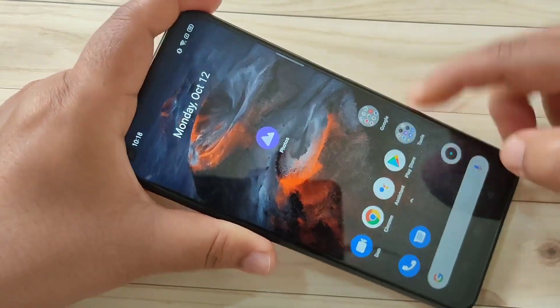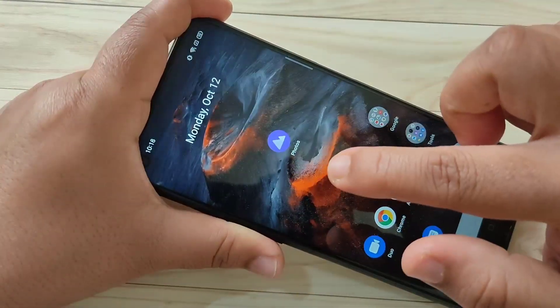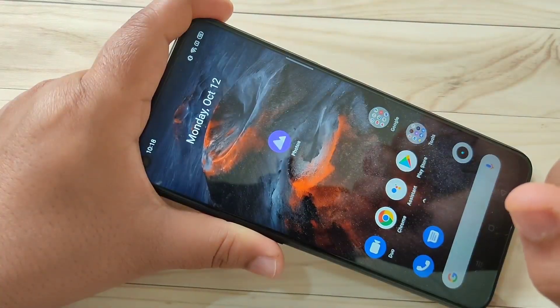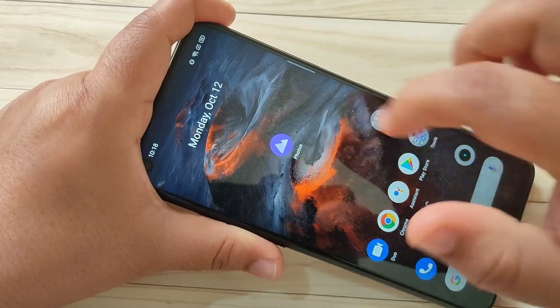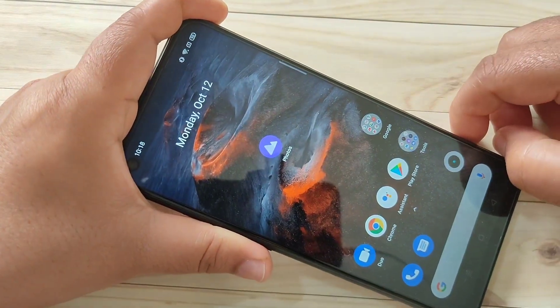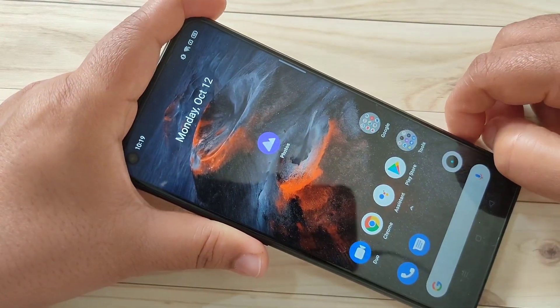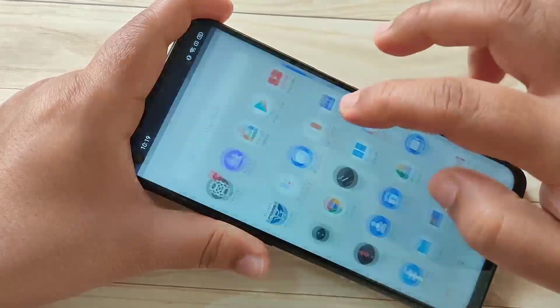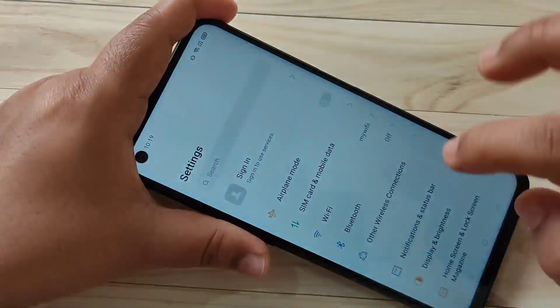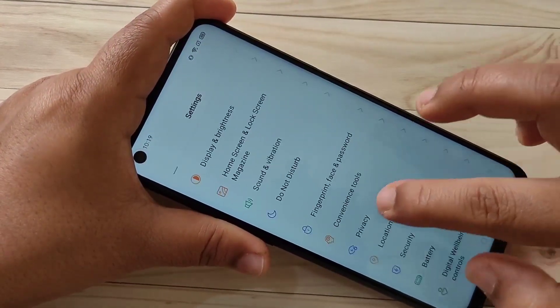Here I am going to hide the Photos application from my home screen. Now I will show you how to hide and unhide applications in this device. For this, go to Settings then scroll down.